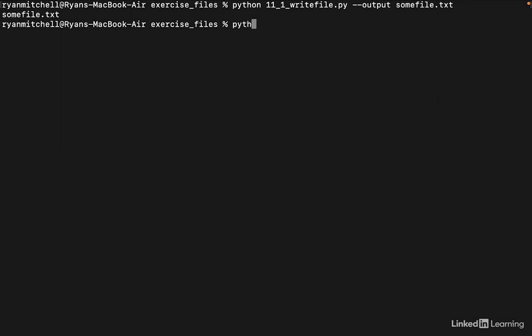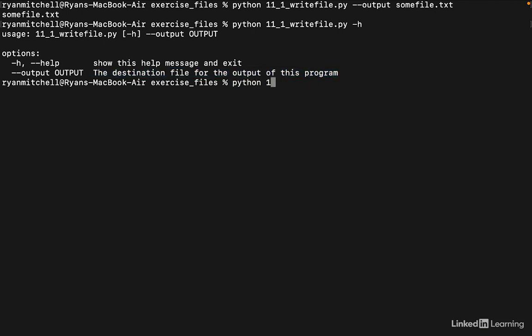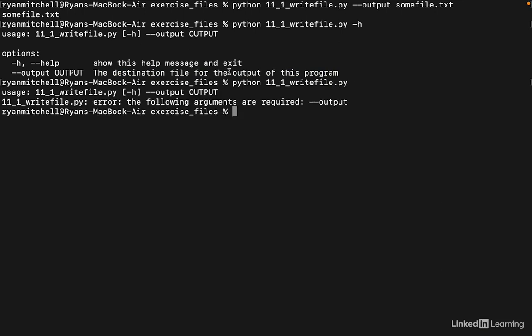So now when we run this and we use the command line argument -h, we see this help text printed out. And you see there's the string that we passed in to that method. And also notice that if we run this without using output, we get an error: the following arguments are required output.